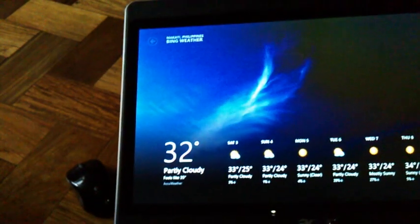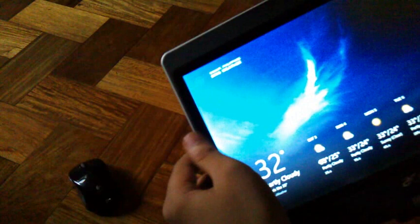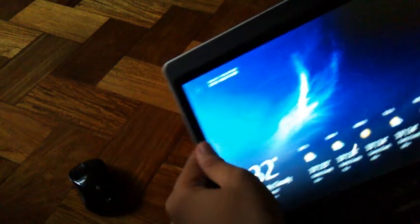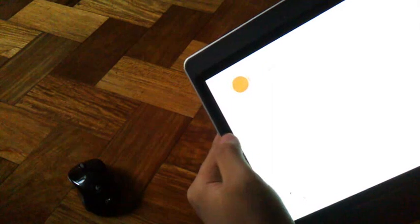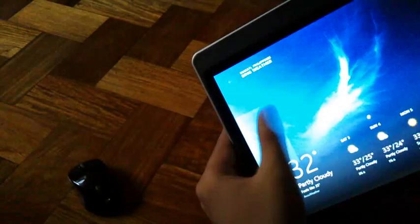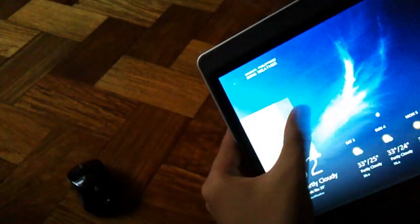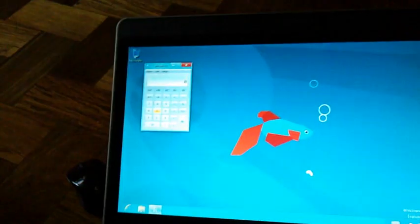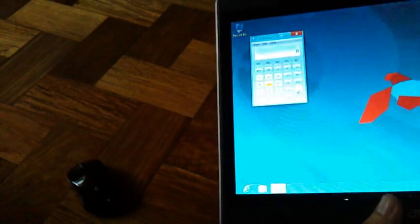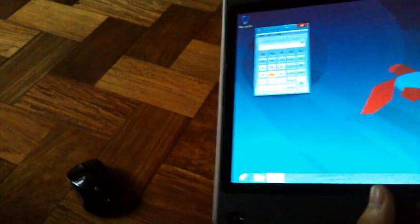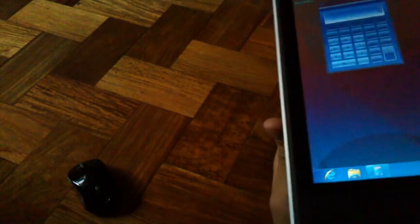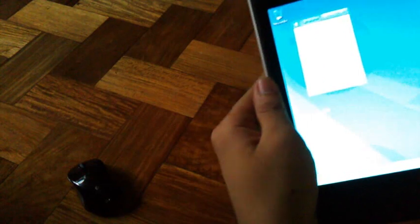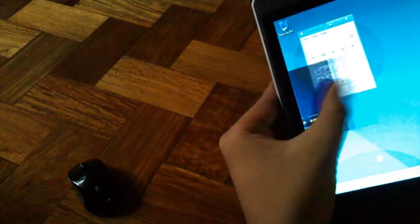App switching is done by flicking from the left side. You can switch from one app to the other by flicking here. The flicks are recognized within the first two pixels of the screen. In this form factor without that much bezel, it's quite hard to perform, but you can make do.